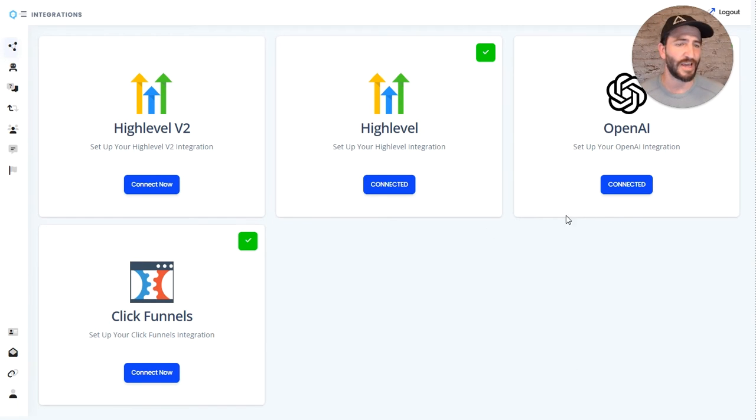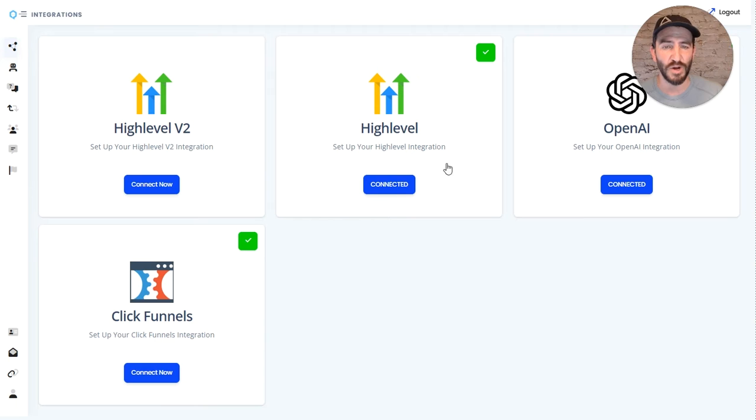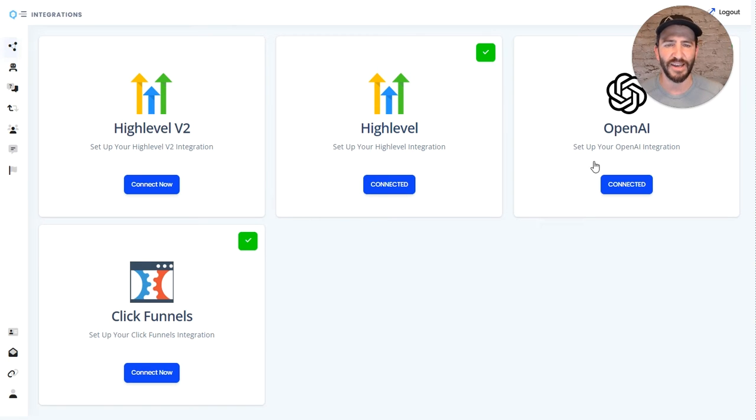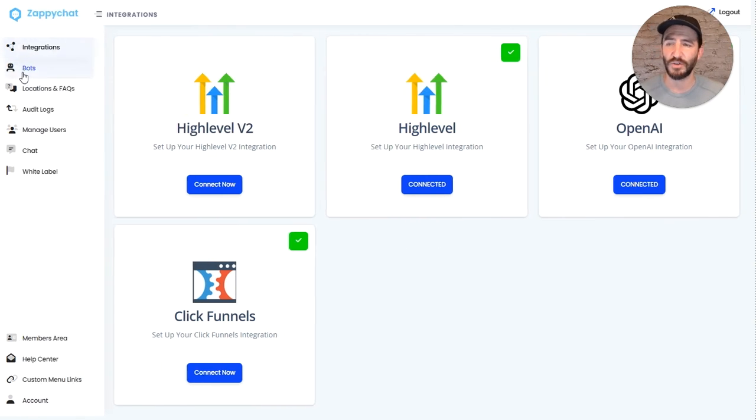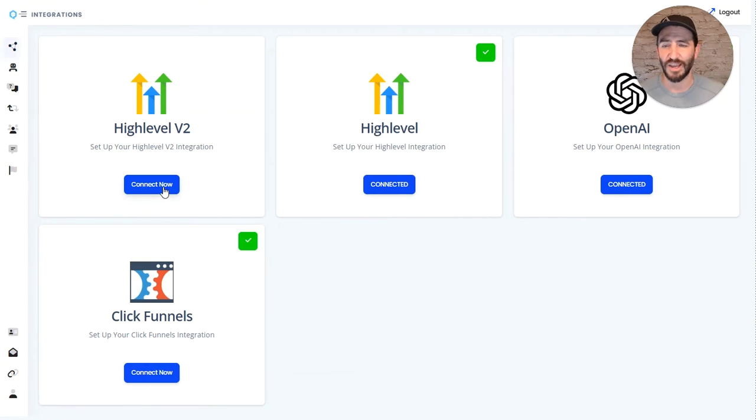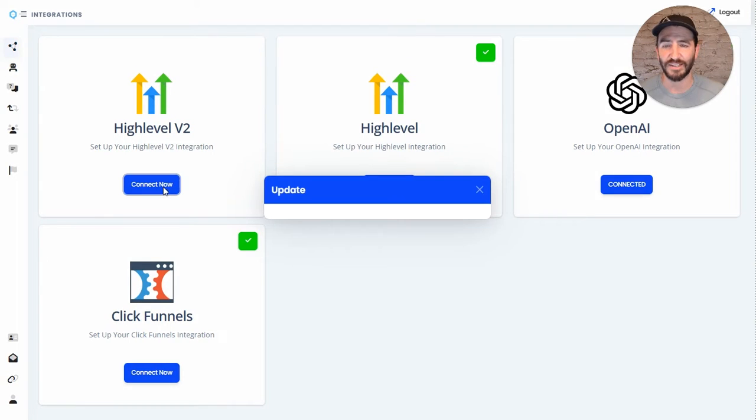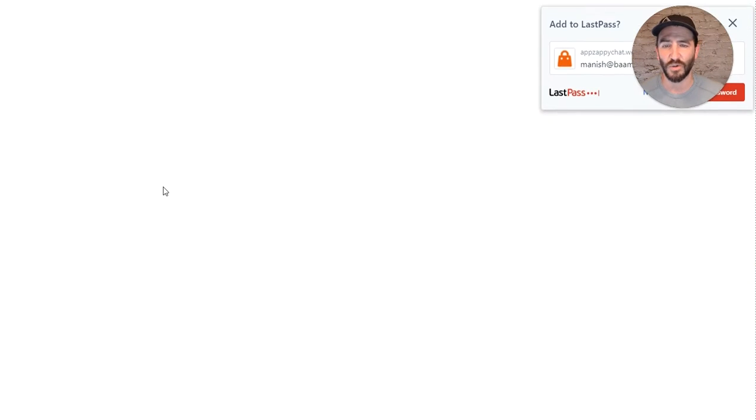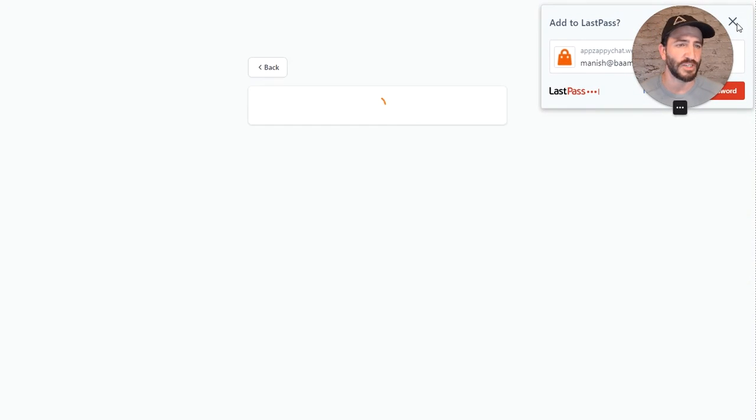You can see that currently this account is on v1, has this old high-level integration with the checkmark. All you need to do is come to integrations and click connect now on your high-level v2.